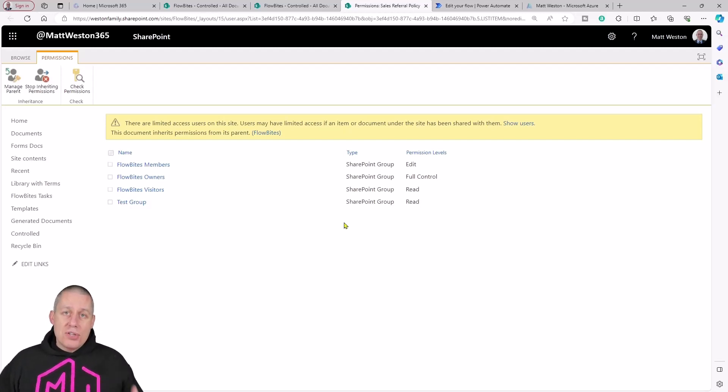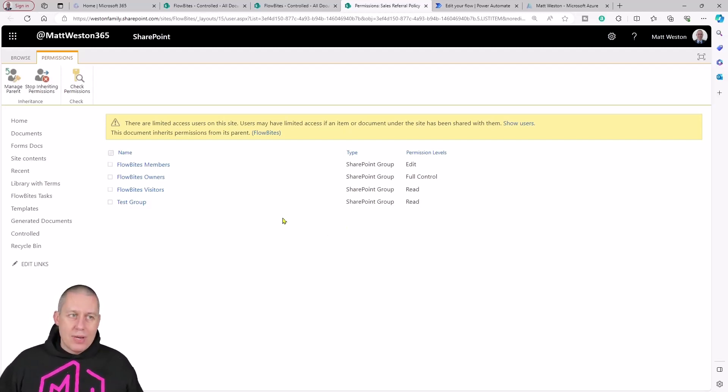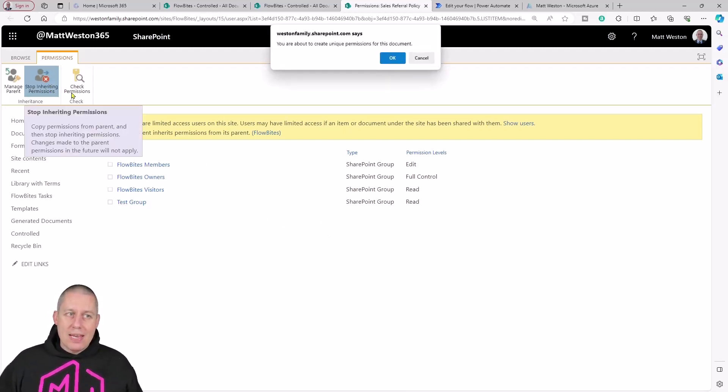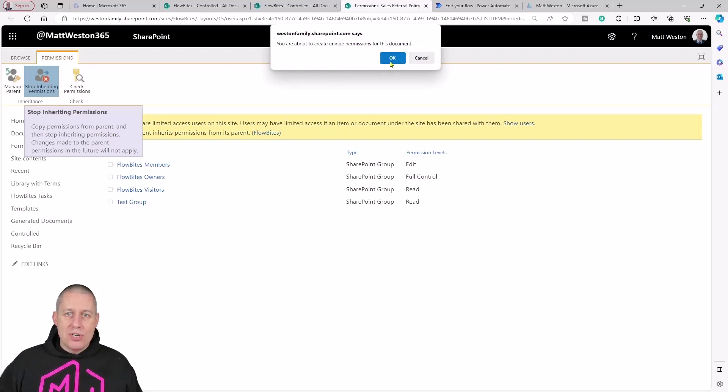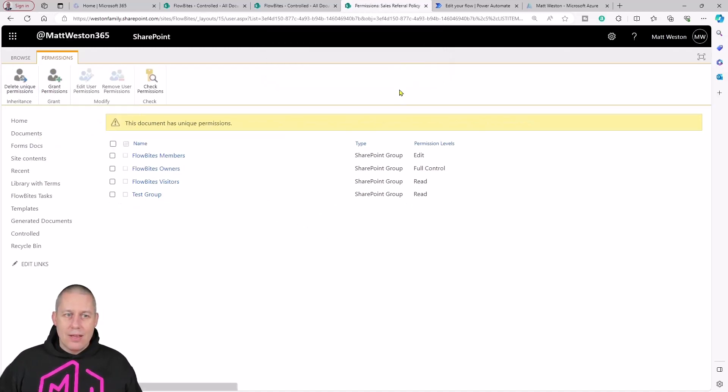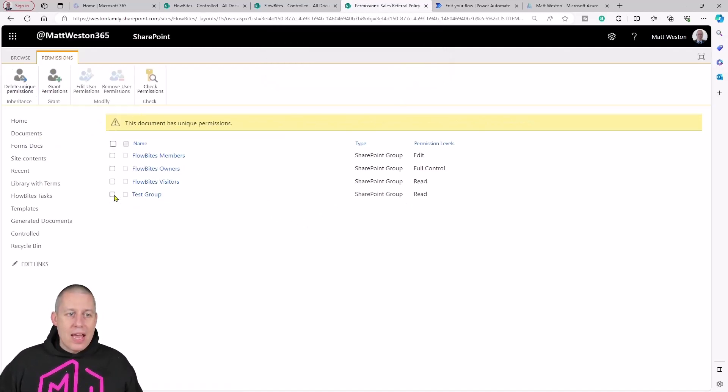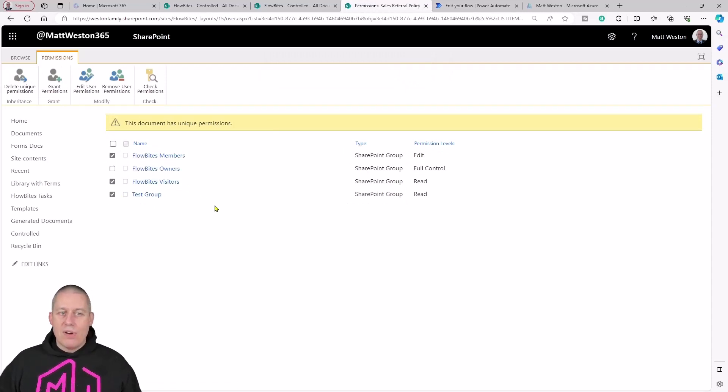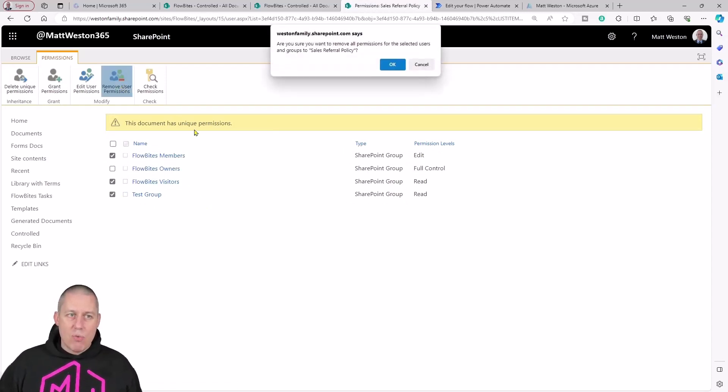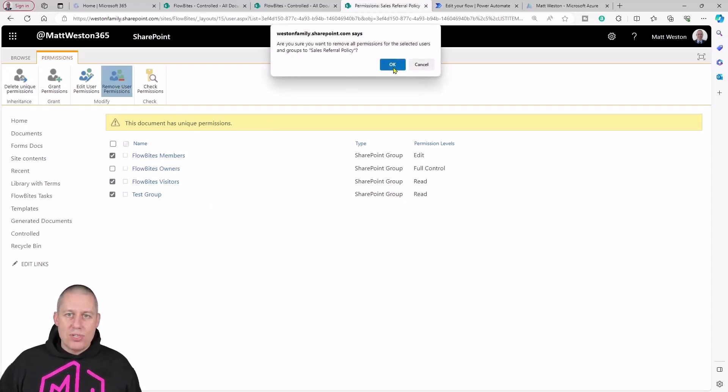If I was to do this through the user interface, what I would be doing is first of all stopping inheriting the permissions, and then removing the ones that I don't want. For example, if I only want the owners in there, let's remove those permissions.